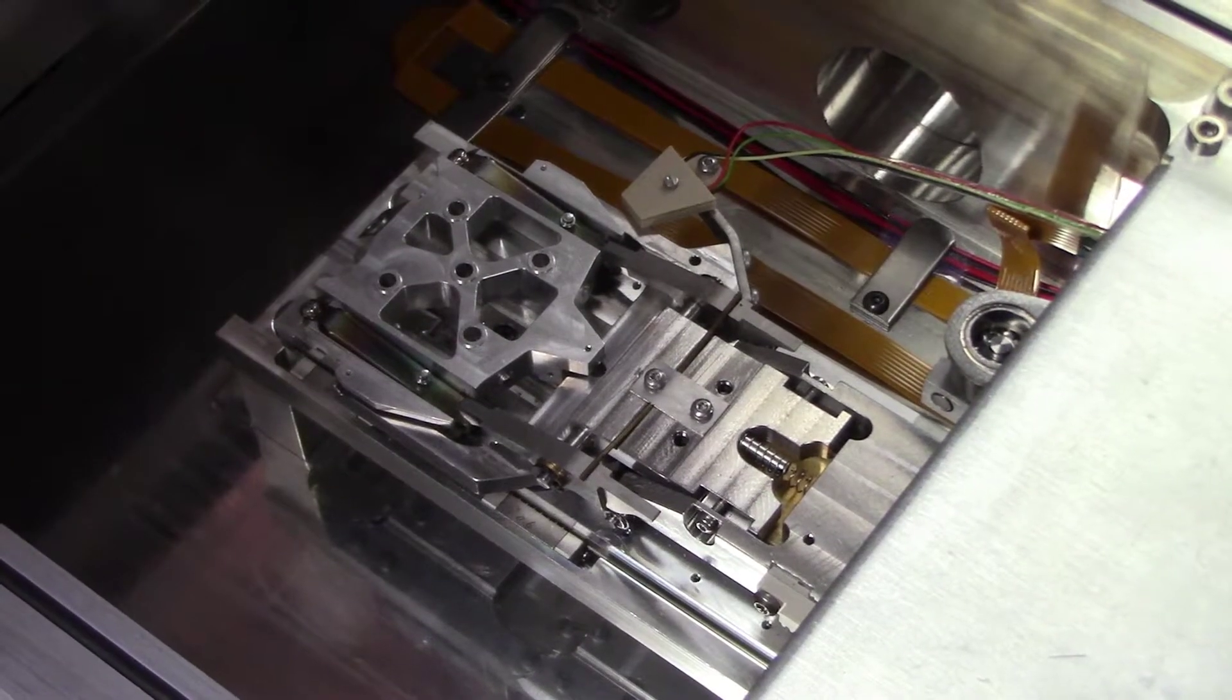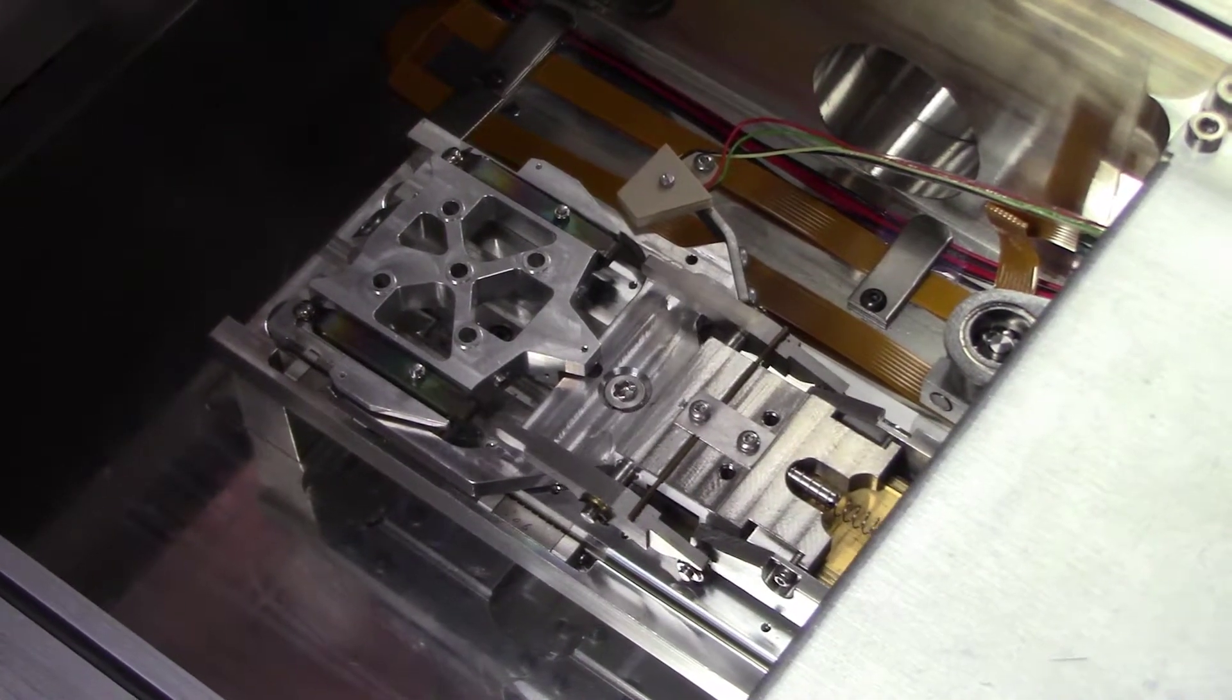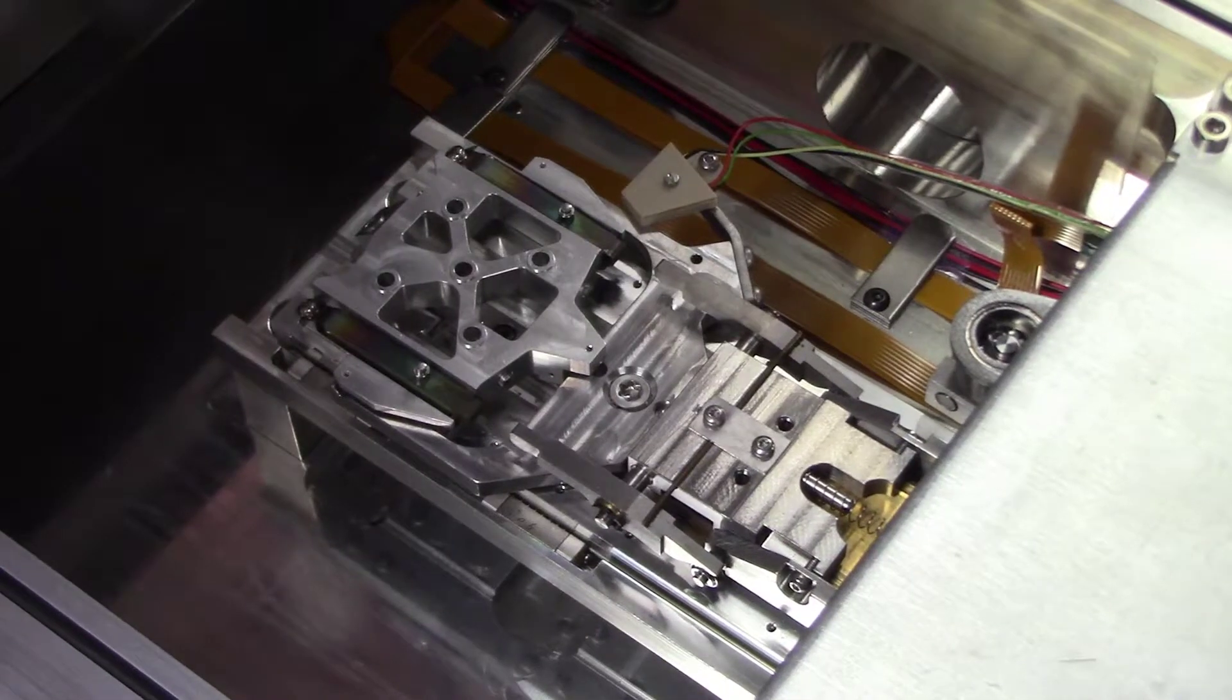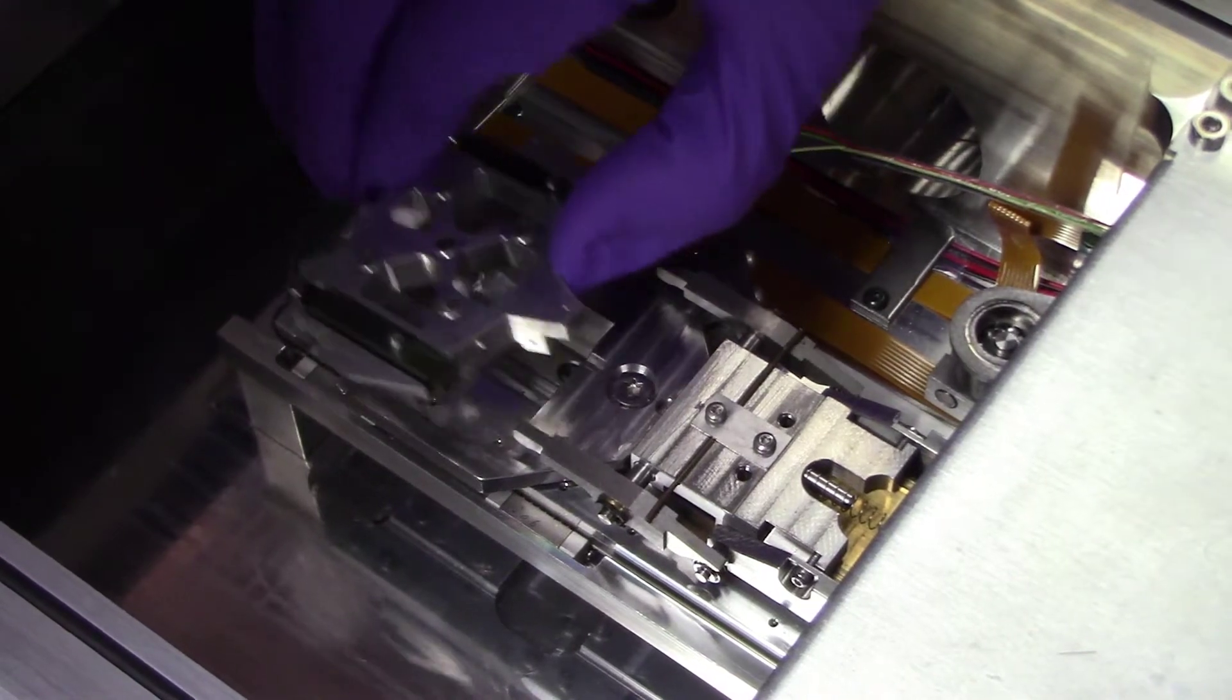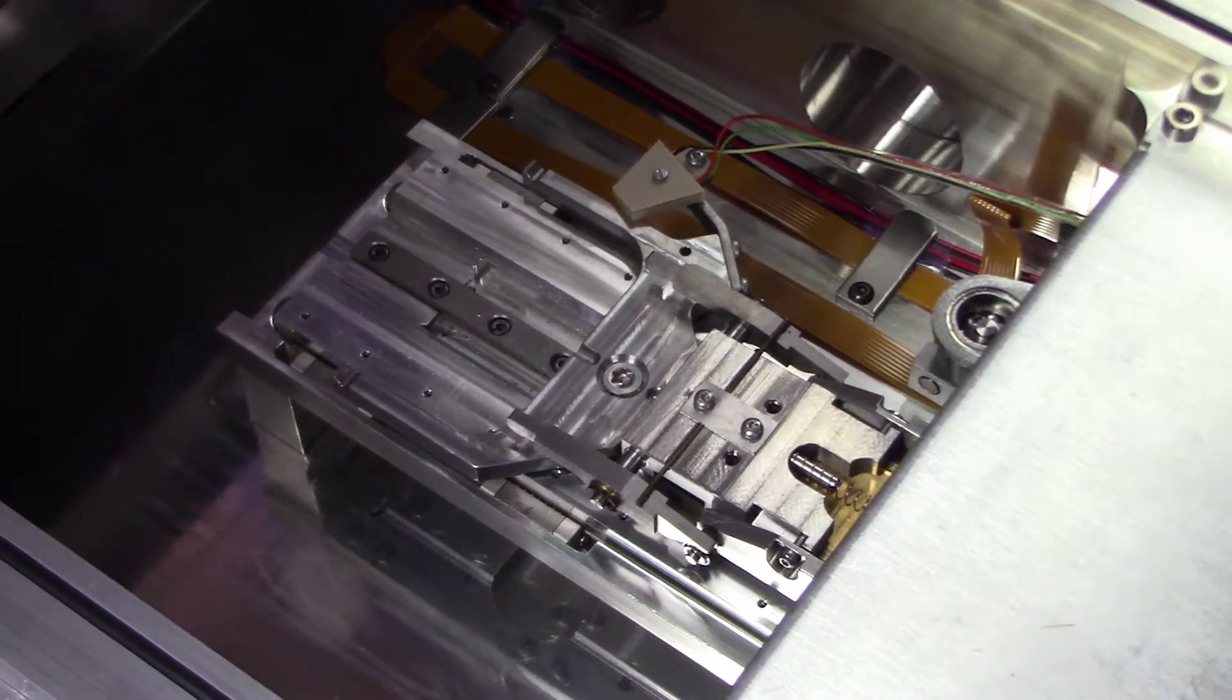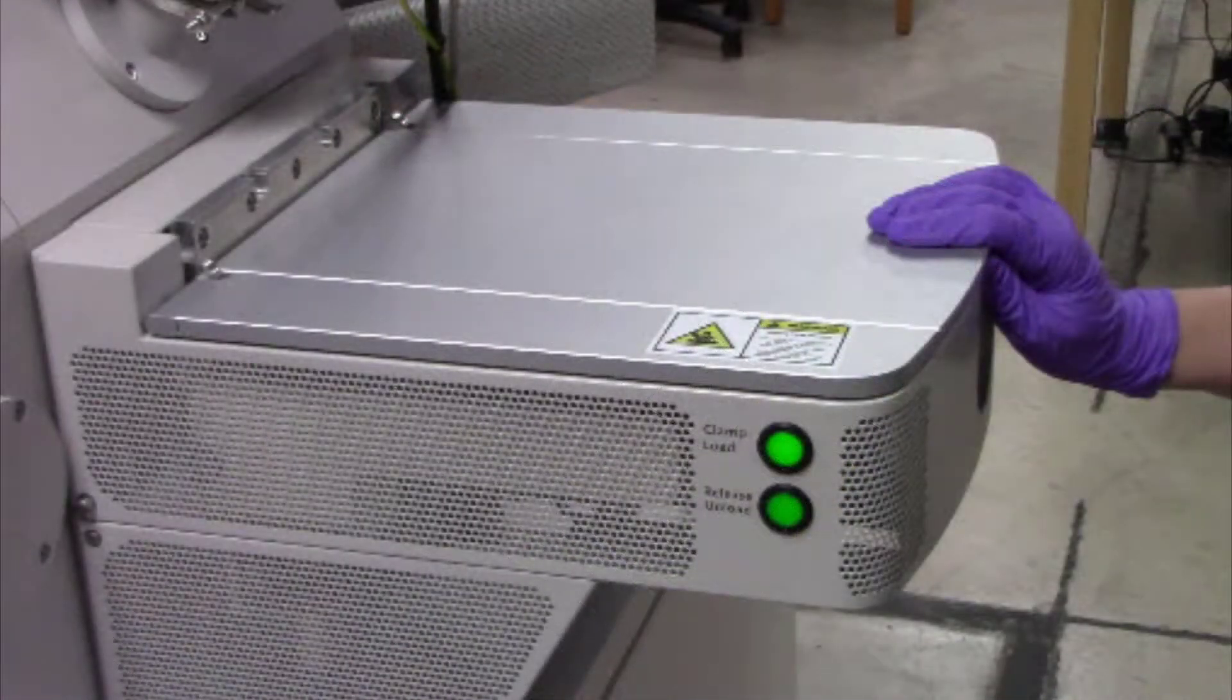This will release the clamps holding the shuttle in place. Before you handle the shuttle, make sure you are wearing gloves. Carefully remove the shuttle and shut the door to minimize dust and contaminants from entering the load lock.